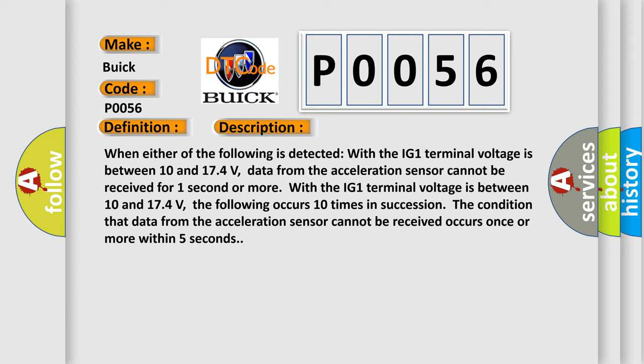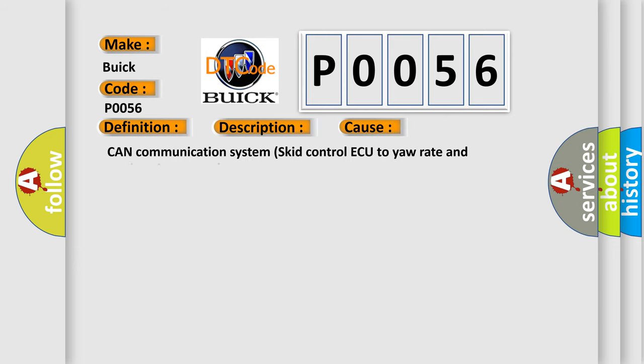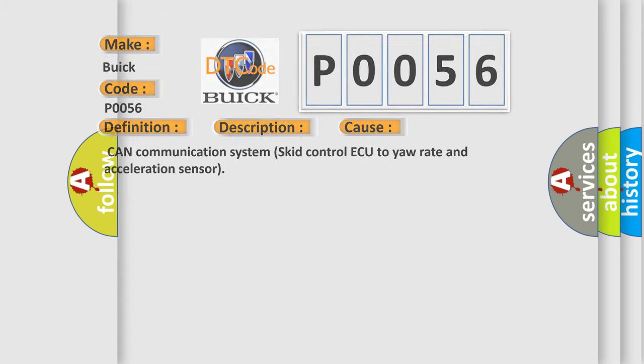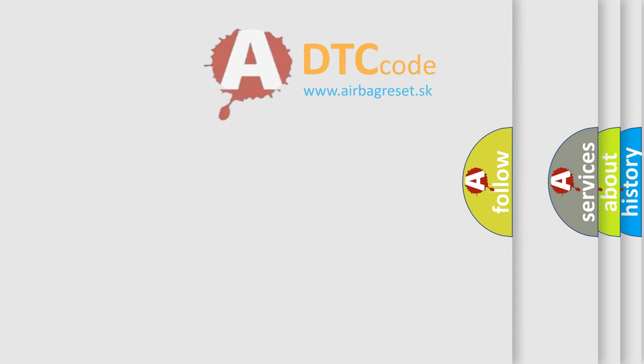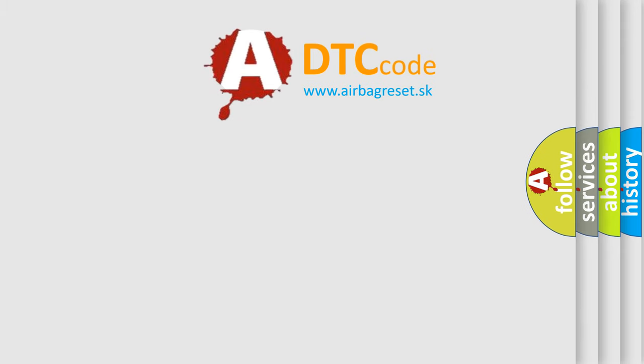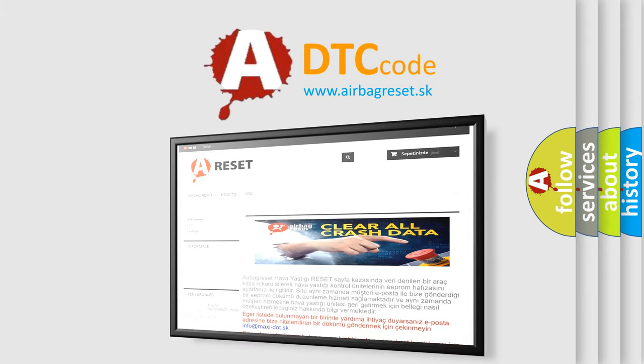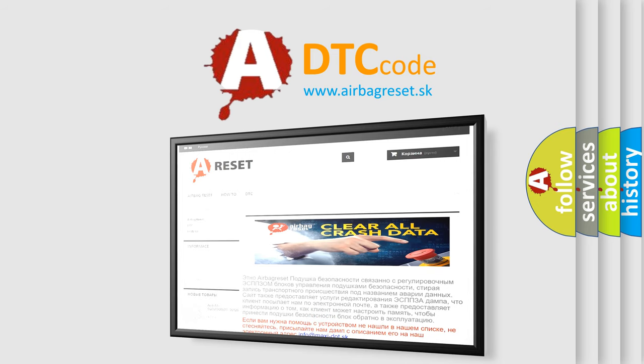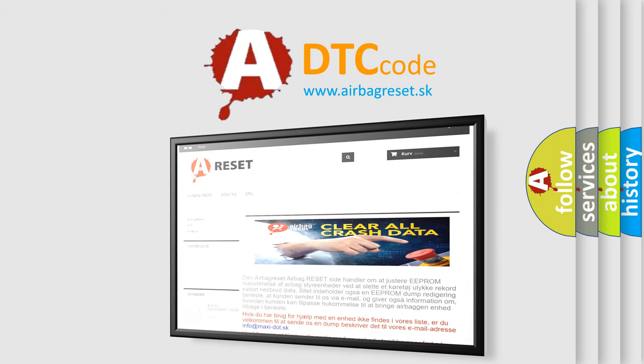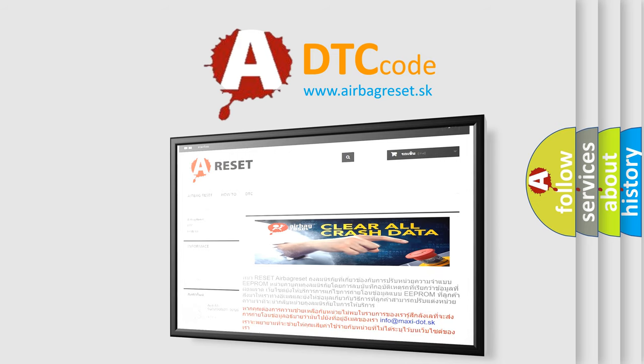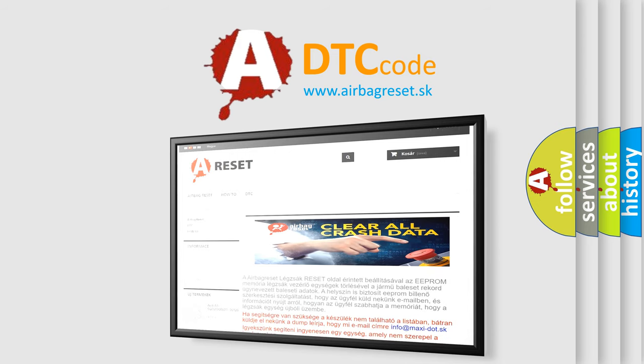This diagnostic error occurs most often in these cases: CAN communication system, SCID control, and yaw rate and acceleration sensor. The Airbag Reset website aims to provide information in 52 languages. Thank you for your attention and stay tuned for the next video. Bye bye.